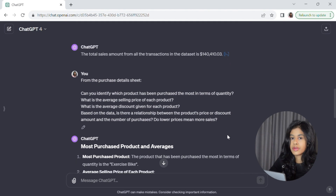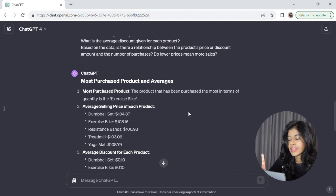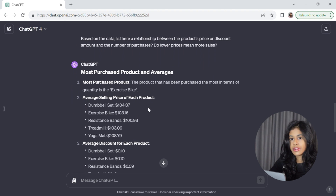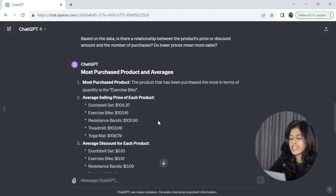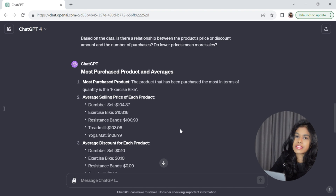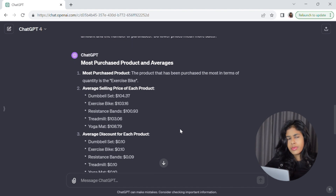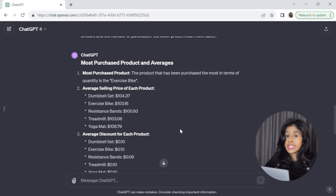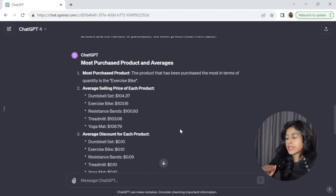ChatGPT has responded to each part of our prompt. First, it's telling us that the most purchased product in terms of quantity is the exercise bike. Then it's giving us the average selling price of each product — interestingly, the yoga mat is more expensive than the exercise bike, which is a bit strange, and James should probably work on his pricing. This kind of analysis would require an intermediate level of expertise in Excel or a programming language, because you'd have to group and aggregate data or create a pivot table — and ChatGPT got us there in just a couple of seconds.